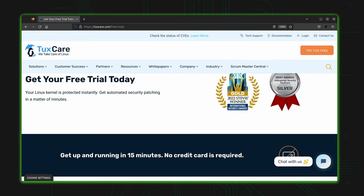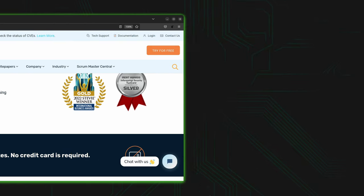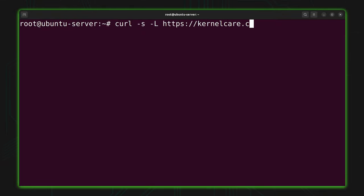Assuming your server is compatible, you'll need an account on the Kernel Care Enterprise website. I don't have an affiliate link — this is a tutorial, not a review, and I make zero affiliate income from any Kernel Care links in the description. Once you have an account set up, installing Kernel Care Enterprise is very easy. Run: `curl -sL https://kernelcare.com/installer` and pipe that into bash.